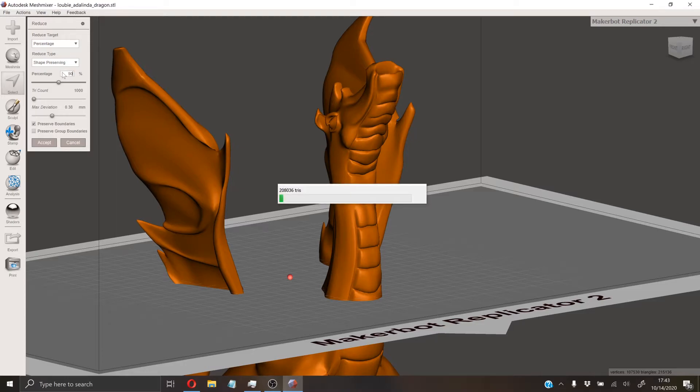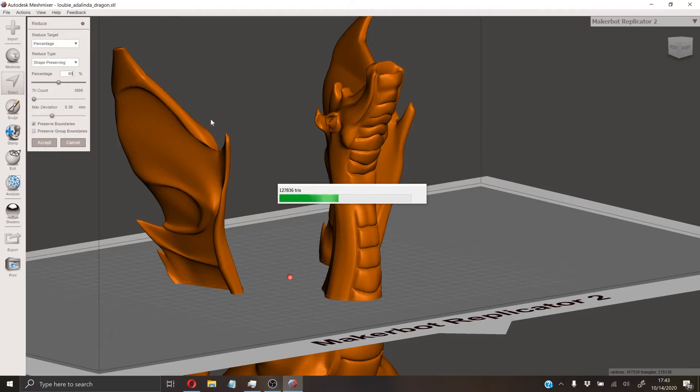You can type in a number here and hit enter, and that won't close out of this process. That'll just change the mesh size without accepting, so you're able to preview each mesh percentage as you go.